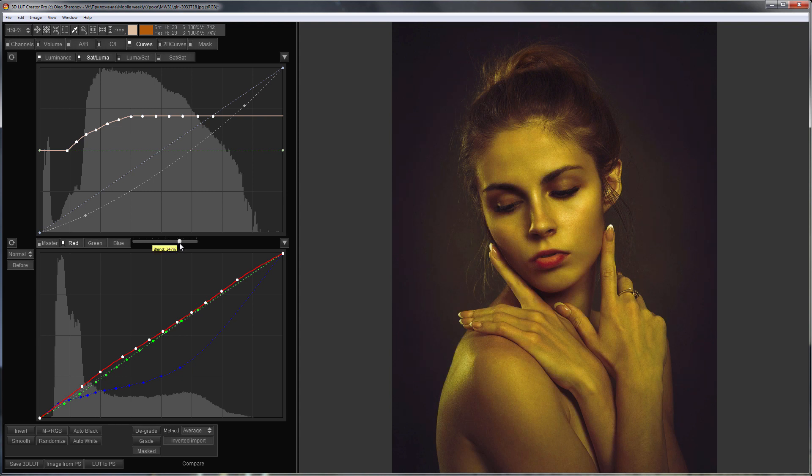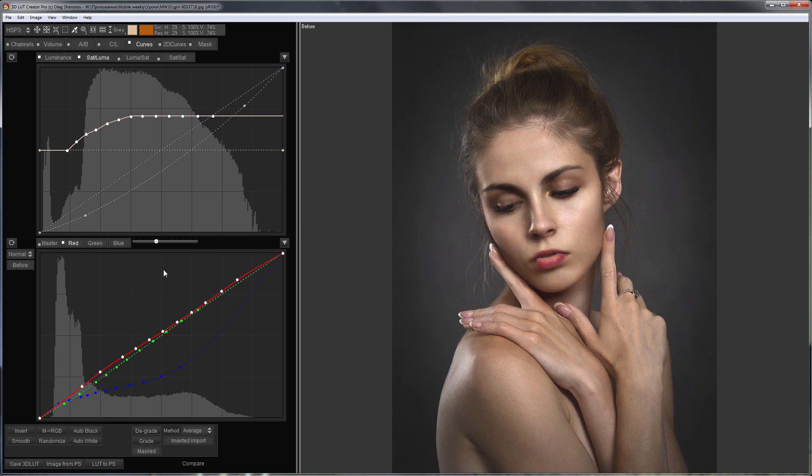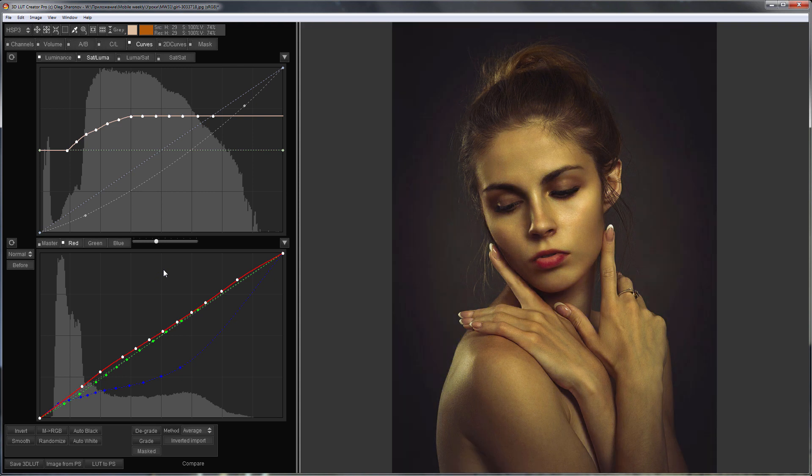I can either increase yellowness or reduce it. At the same time, I preserve transfer of brightness and saturation from the reference. Here is before, here is after.